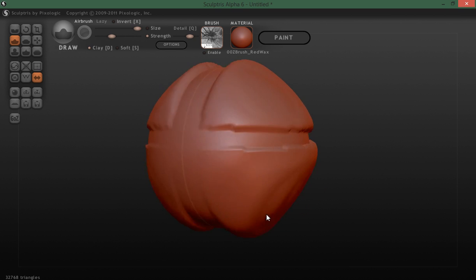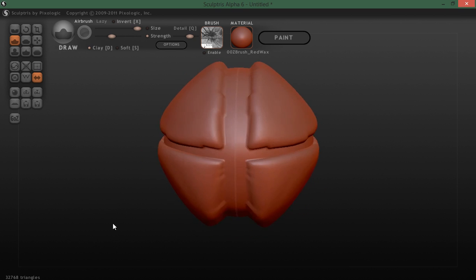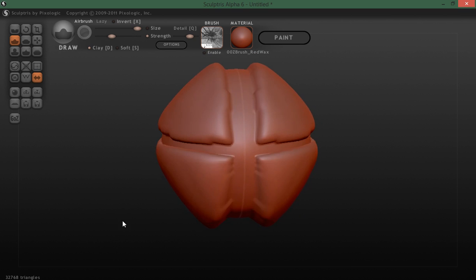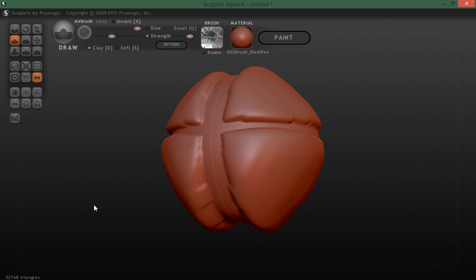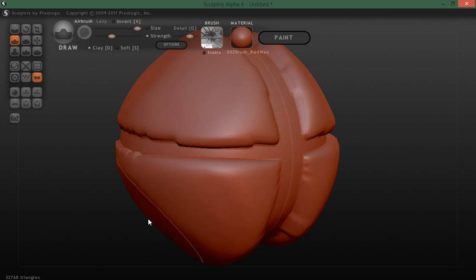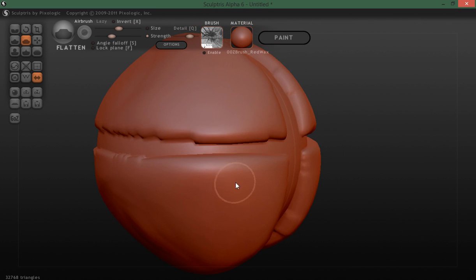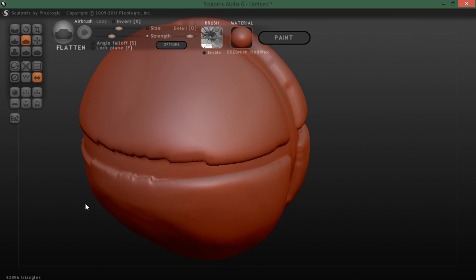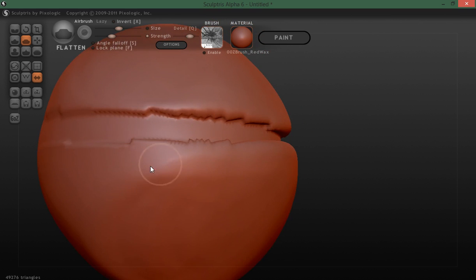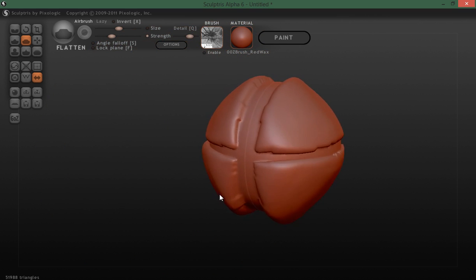As you can see, it's quite a useful tool. You could go in there and begin to clean that up, and maybe use this technique for hard surface modeling.